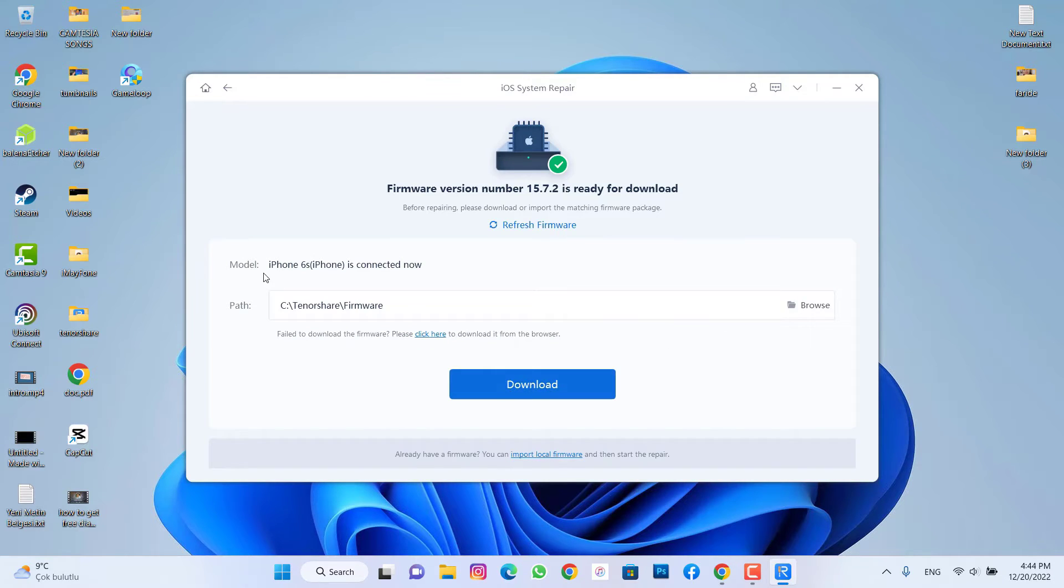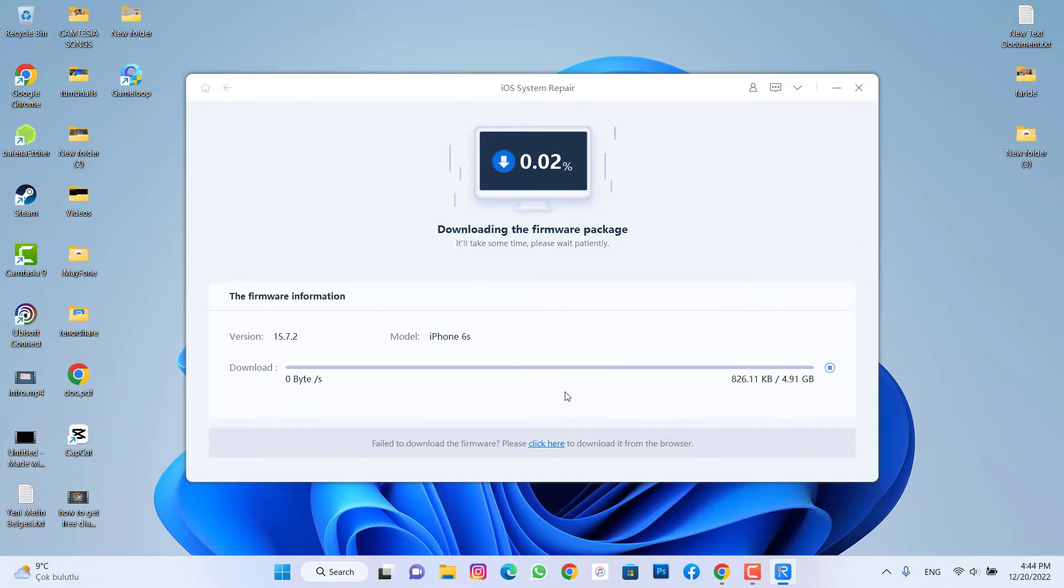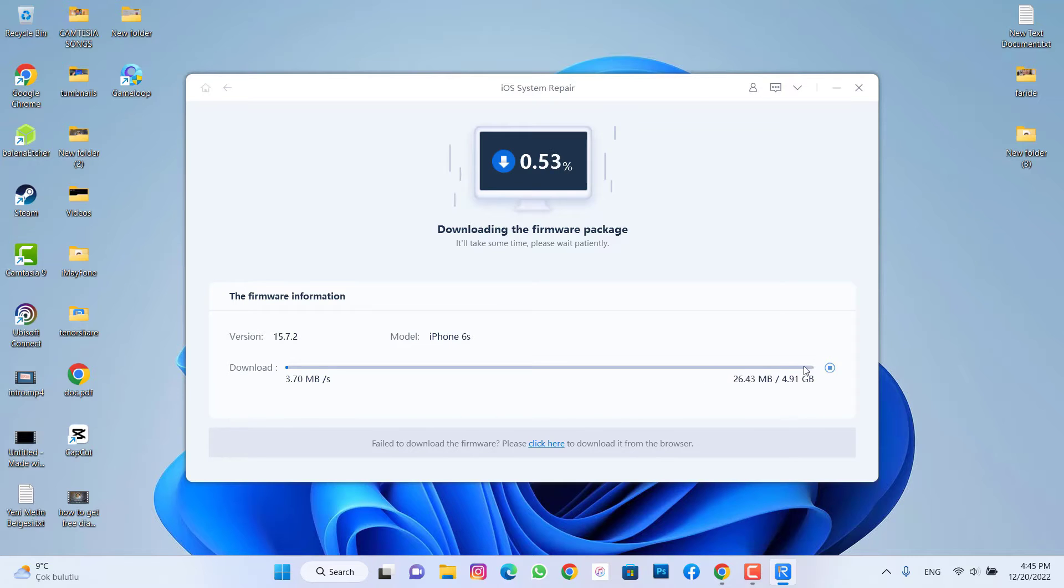You have to download the firmware of your iPhone device, so I'm going to click on Download and wait for it. It's going to be downloaded on this software because it's about 5 gigabytes.